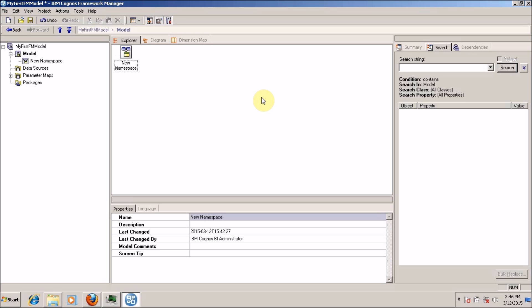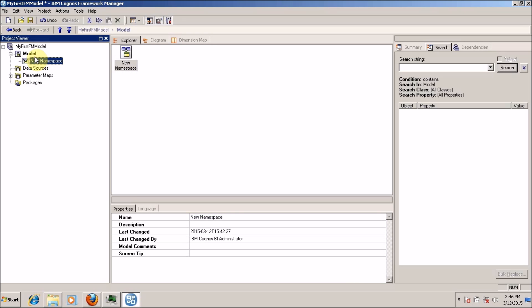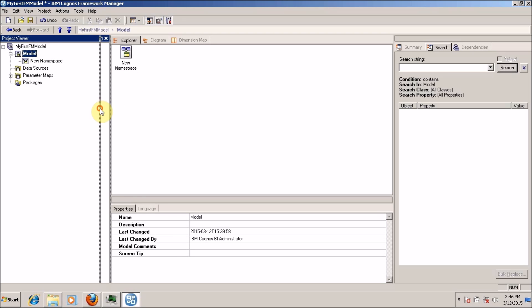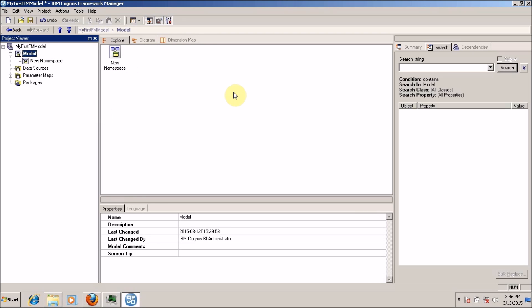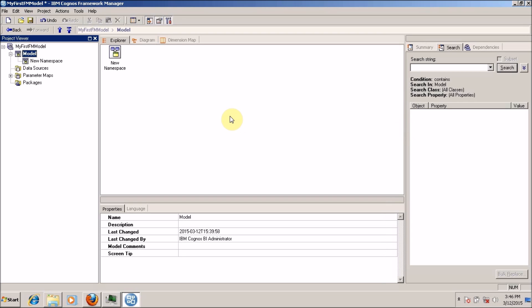In my previous video, I explained how to create a new FM model and add a namespace, and I explained a little bit about the windows available in Framework Manager.